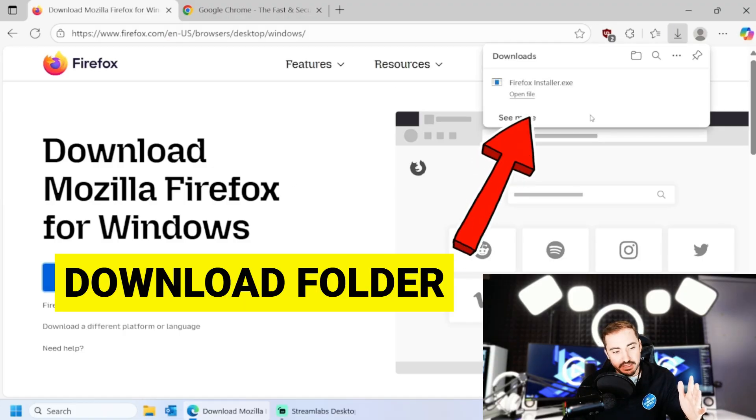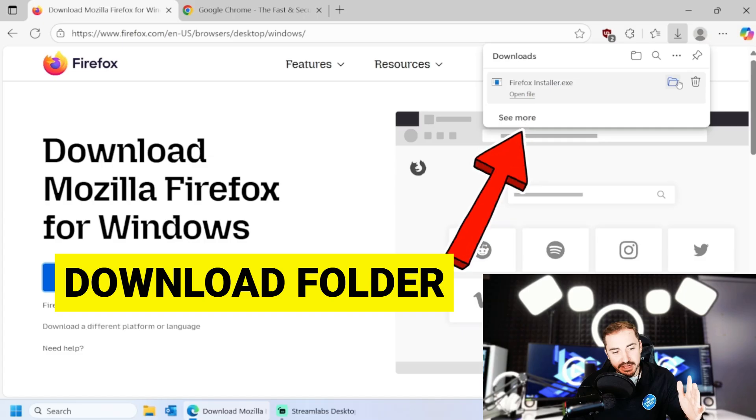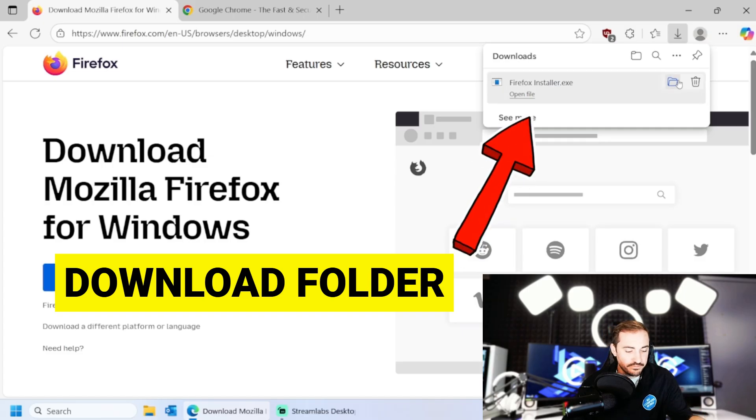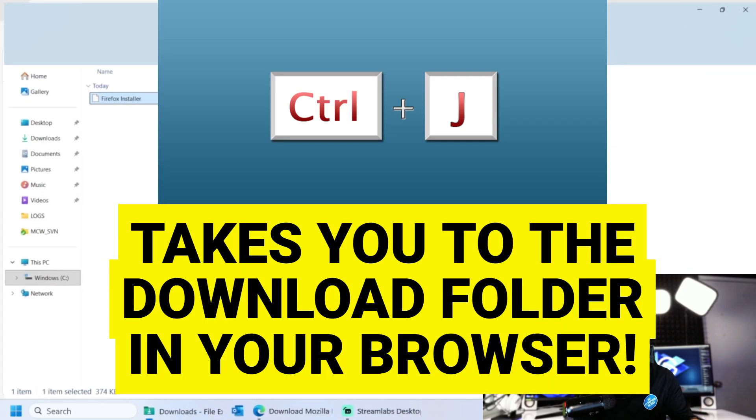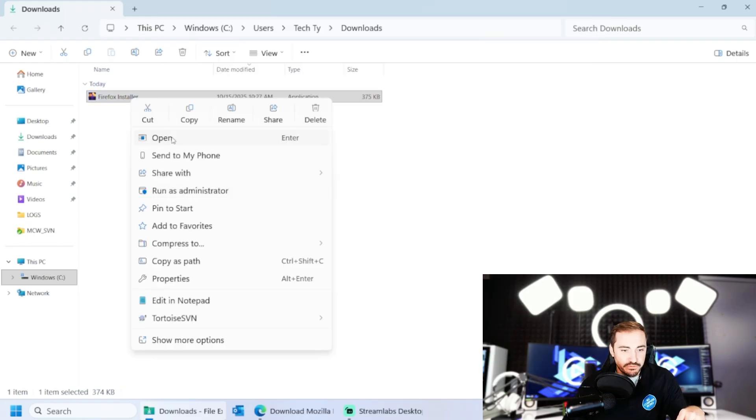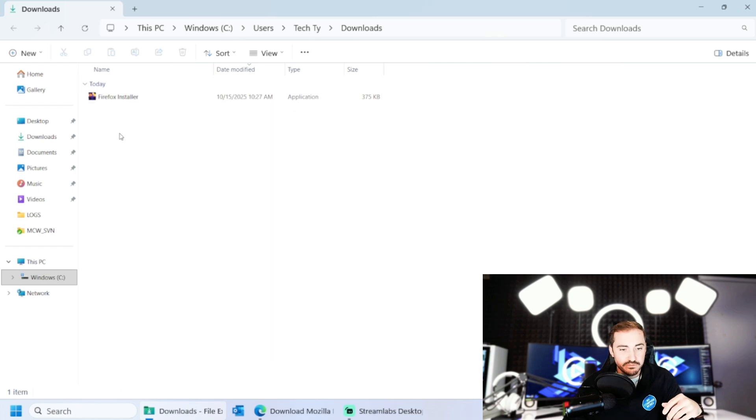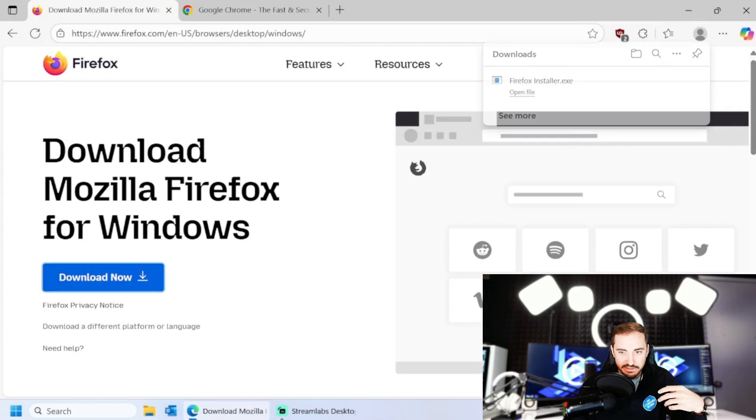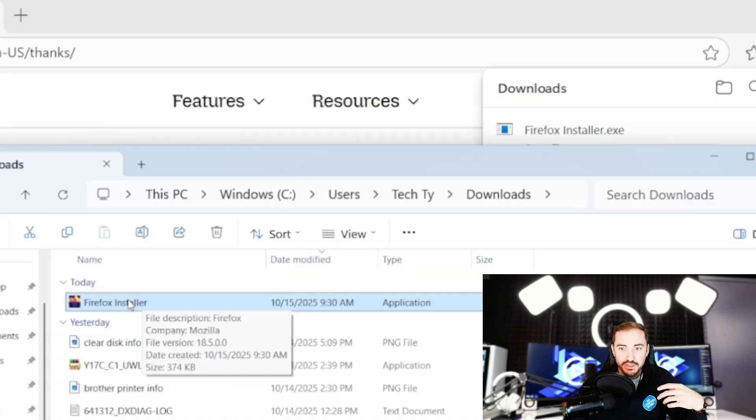Once you download the file, it's going to go to your downloads folder. You can hold down control and J or open it straight from the top. That'll show Firefox inside of the downloads. And then I can either right click and open or run as administrator, get it installed.